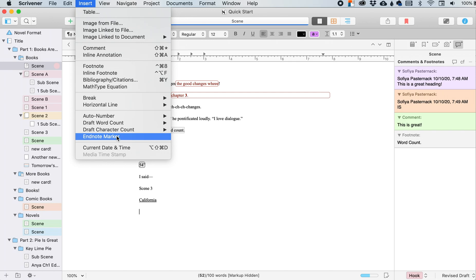The EndNote marker only works in certain formats. It works when you're printing. It works if you are making this a PDF, if you are doing rich text, regular text, or HTML. This doesn't work in a docx. Unfortunately, Word does not like the EndNote marker code and so it will ignore it.